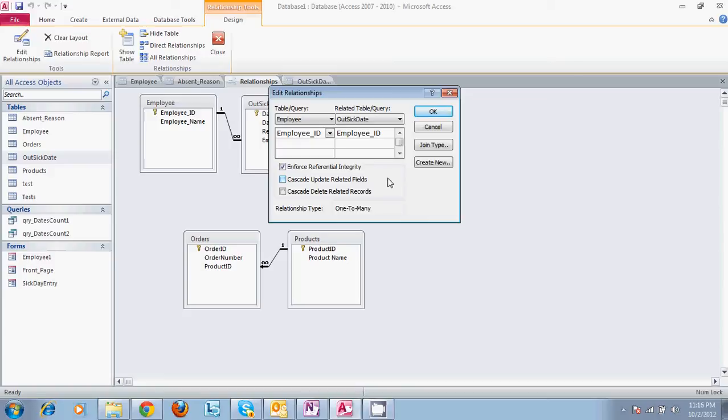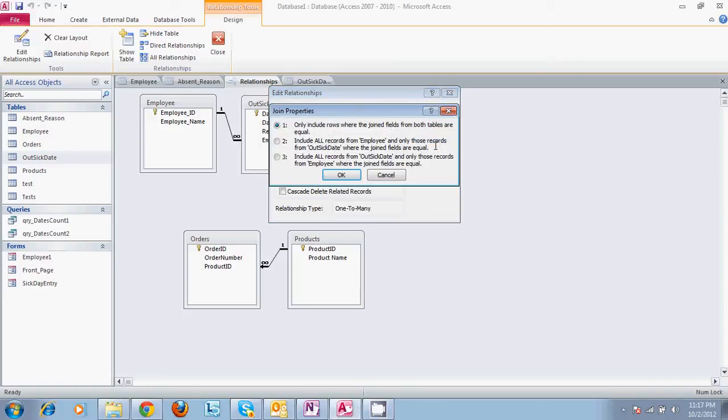Same thing with updating. Your join type, you have three properties to choose from. This is basically selecting whether it's a one-to-one, one-to-many, or many-to-many relationship.